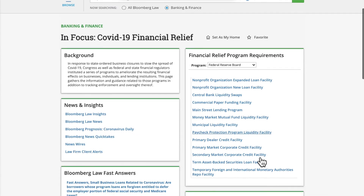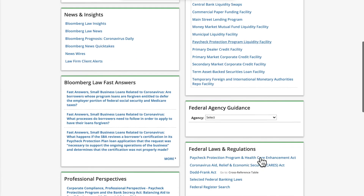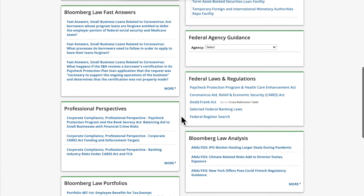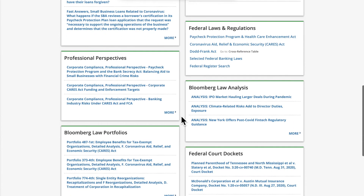Also available on InFocus pages are links to secondary sources, such as Bloomberg Law's Fast Answers, as well as timely professional perspectives written by outside practitioners. Also on the page are Bloomberg Law Portfolios.